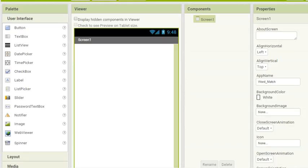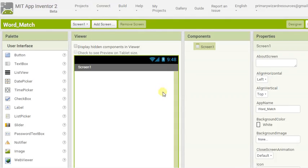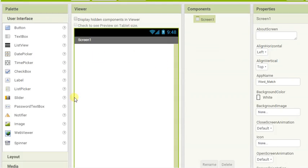We're going to have a look at how to make a really simple word match game where you've got a list of words and you have to match the pairs together. We're going to start off on our designer page and we are going to need something from the drawing and animation.